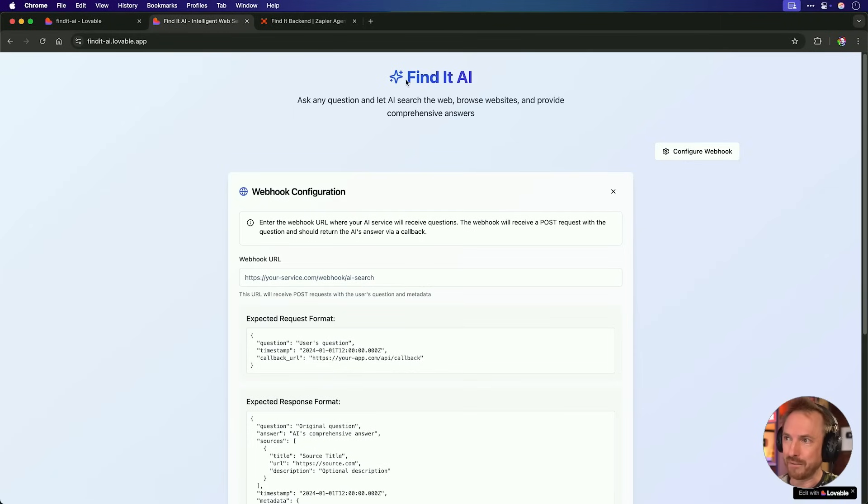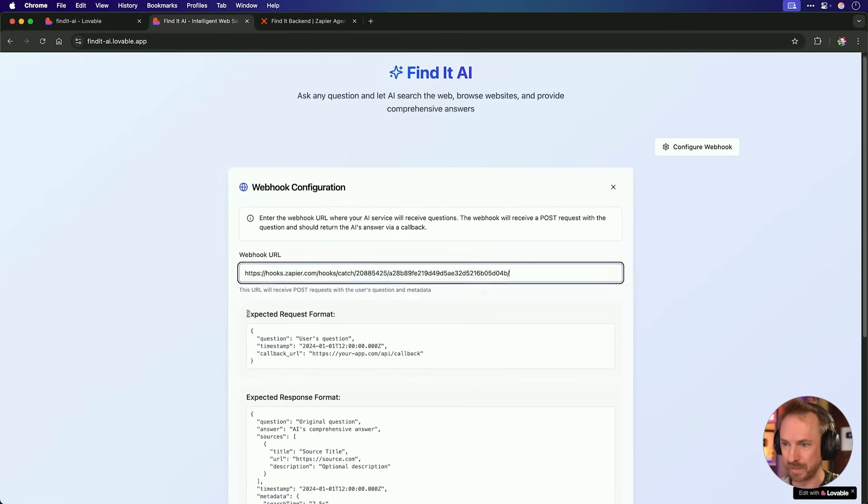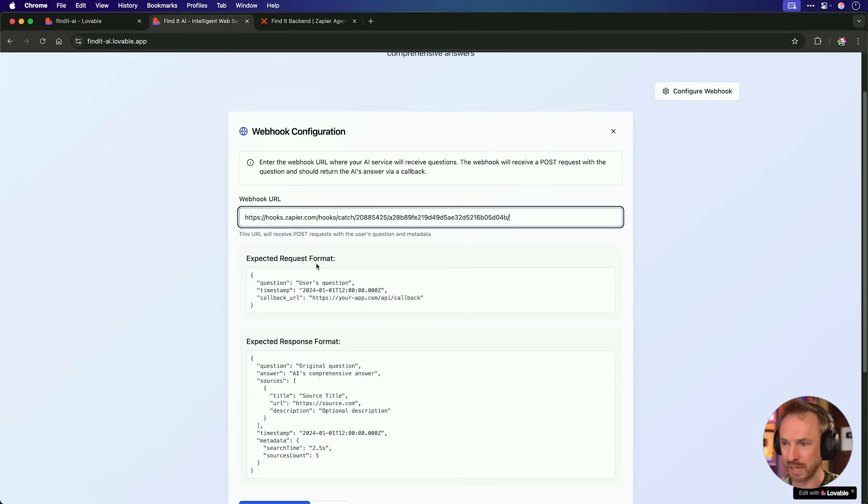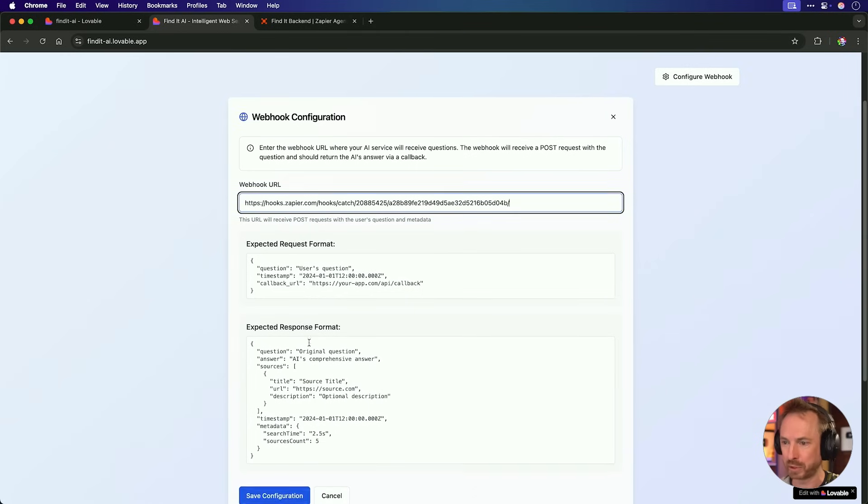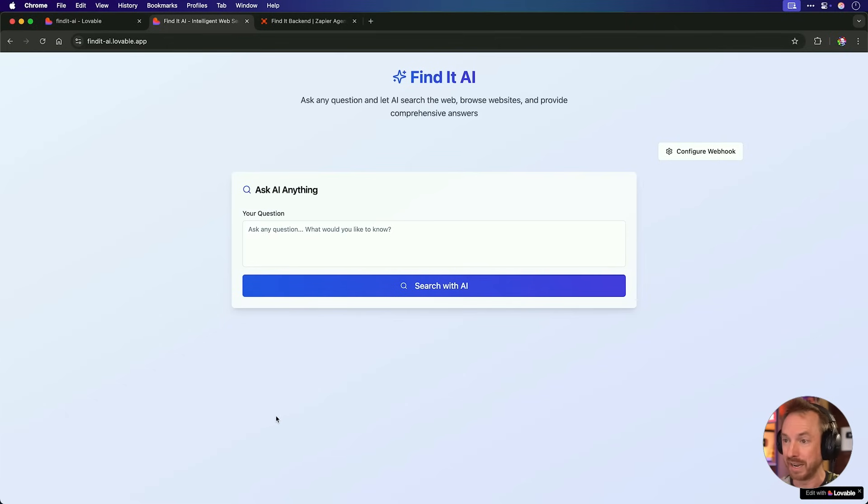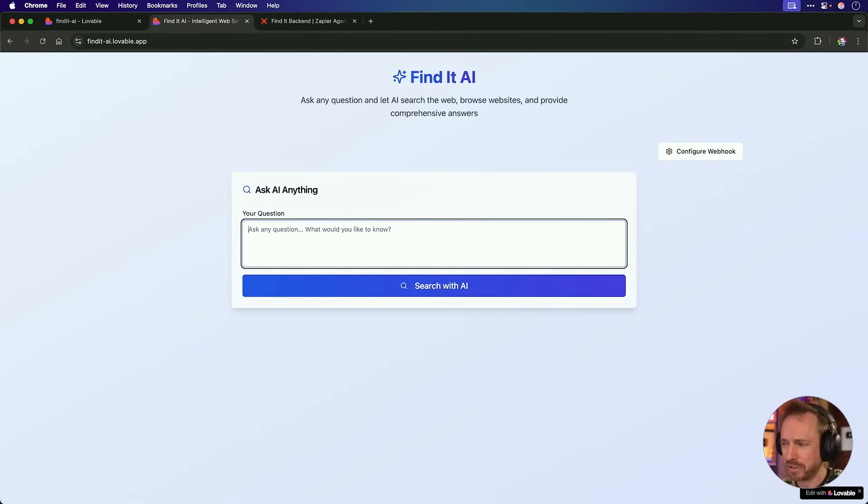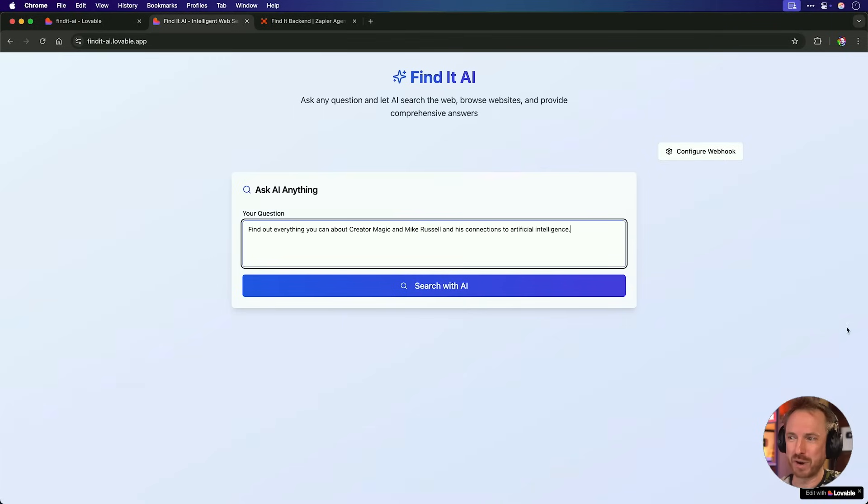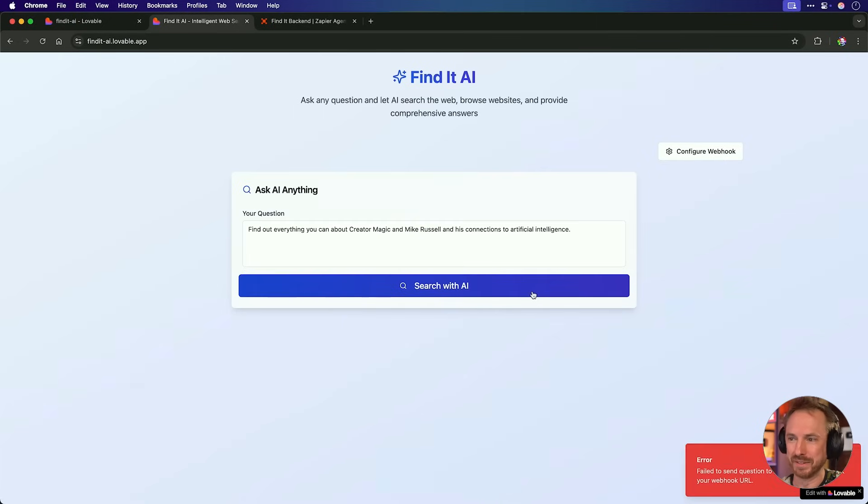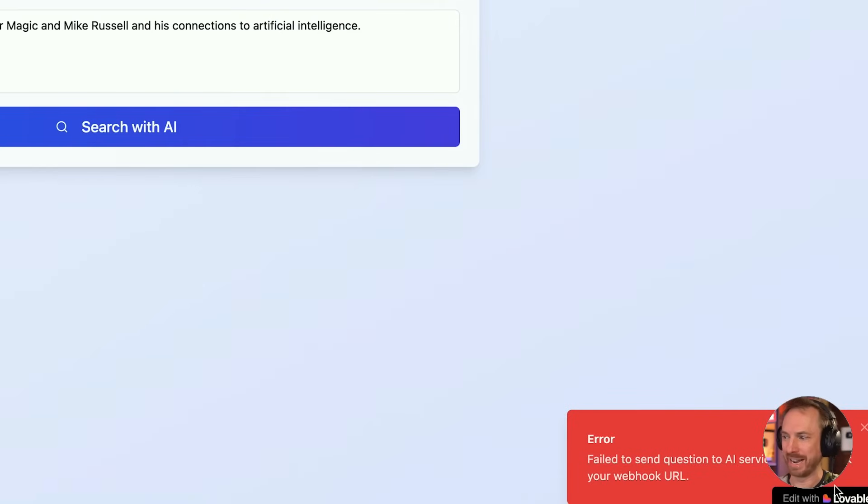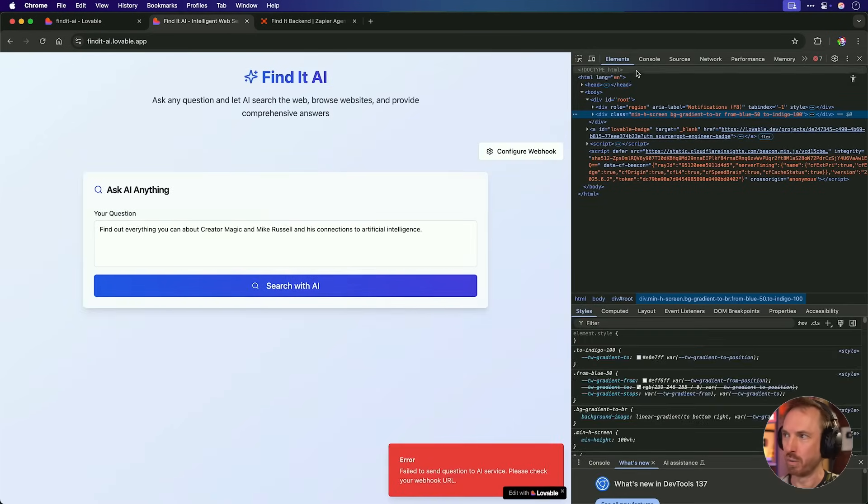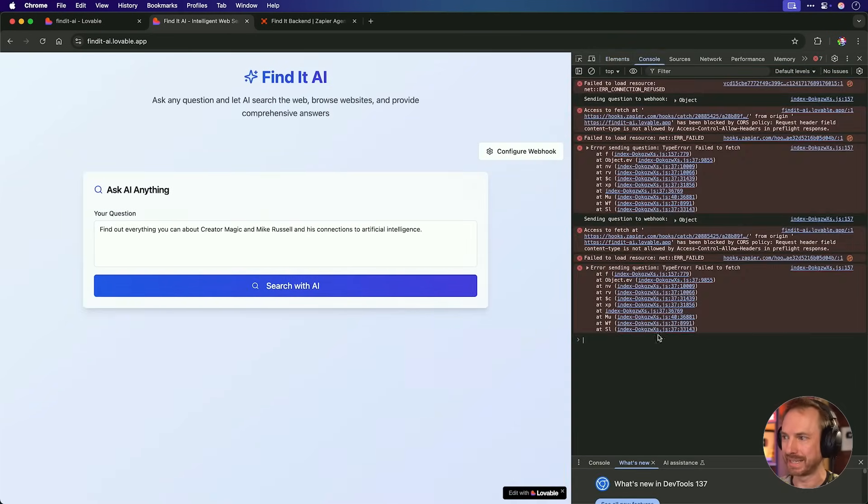So now back in find it AI, my little app I've made, all I need to do is paste that Zapier webhook URL in here. I've already presented this expected request format and response format. So we'll just save the configuration. And now, well, I guess I can ask my first question. Find out everything you can about creator magic and Mike Russell and his connections to artificial intelligence. Well, there is the first question. Let's search with AI and see what happens. Okay. I wish that had worked on the first attempt, but you can see here, there's an error. It failed to send to the service. And if I right click and go to inspect, we can look over here in console and we can see some errors here.